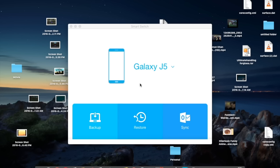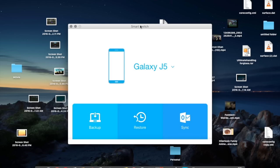Before we proceed on updating your J5 or J7 variants to Marshmallow 6.0.1, first what you need to do is to download Smart Switch software.